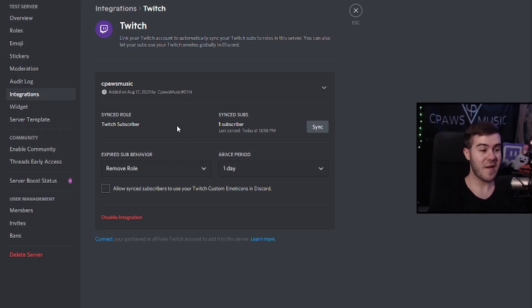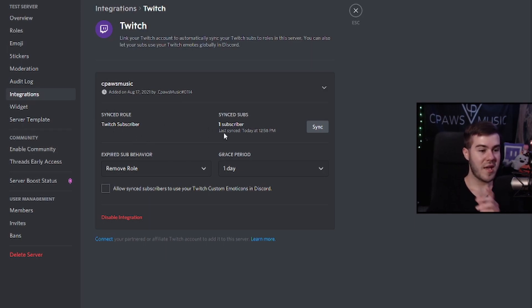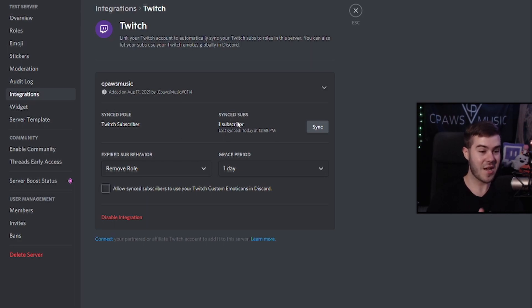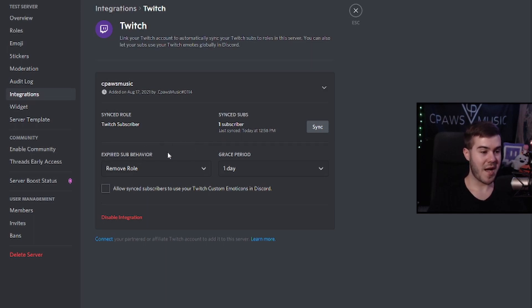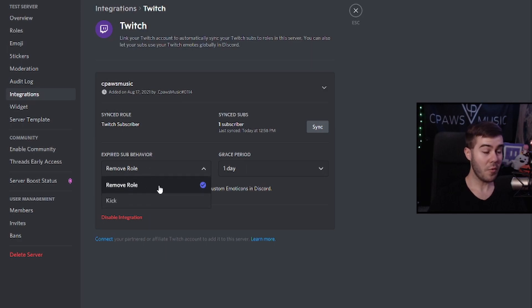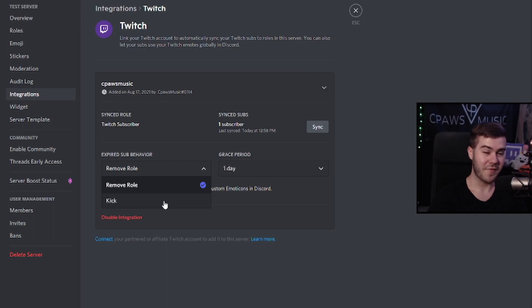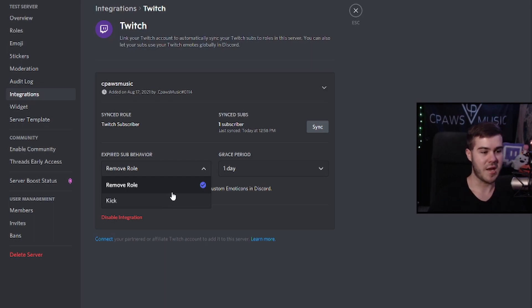So now you can see we have a new synced role called Twitch subscriber. We have one current subscriber that's in the Discord that's synced up, which is me, obviously. So now we have a couple different options to work with. So we get to choose what happens when that person's sub expires. So you can either choose to remove the role, which I recommend, or a little more harshly, you can kick them from the whole freaking server if you have like a sub only Discord like server, not just a channel. I prefer doing remove role.